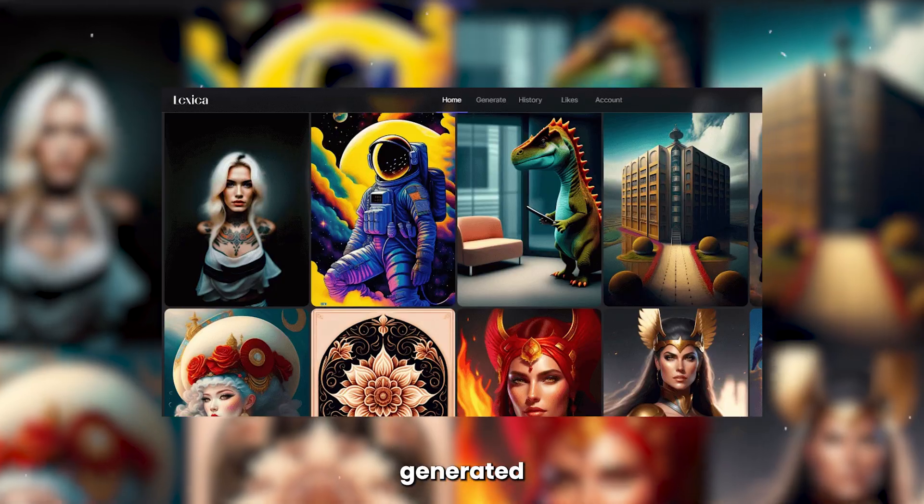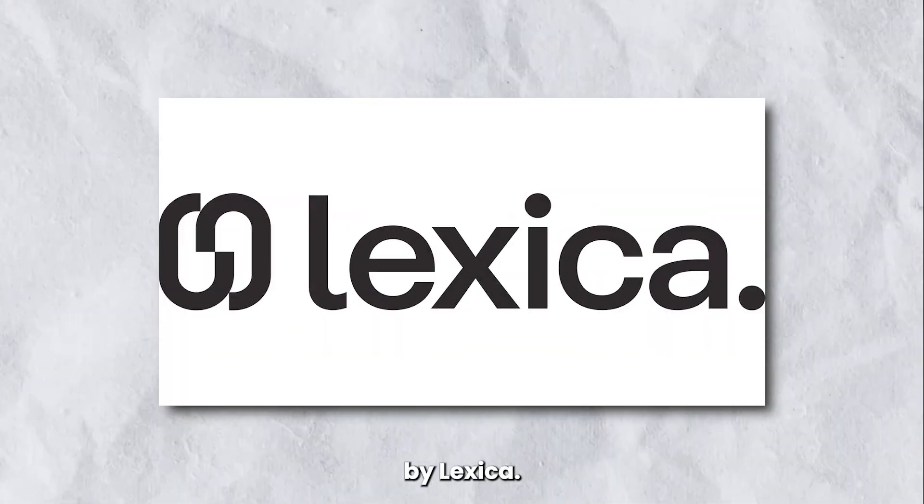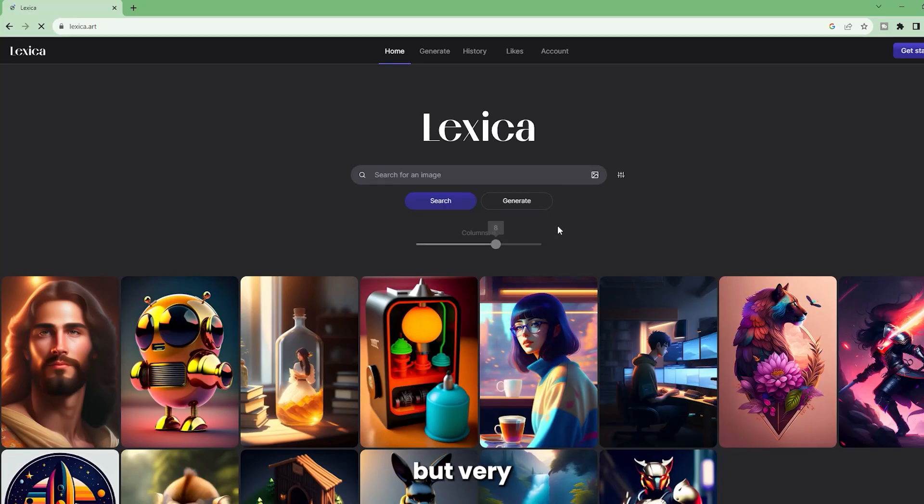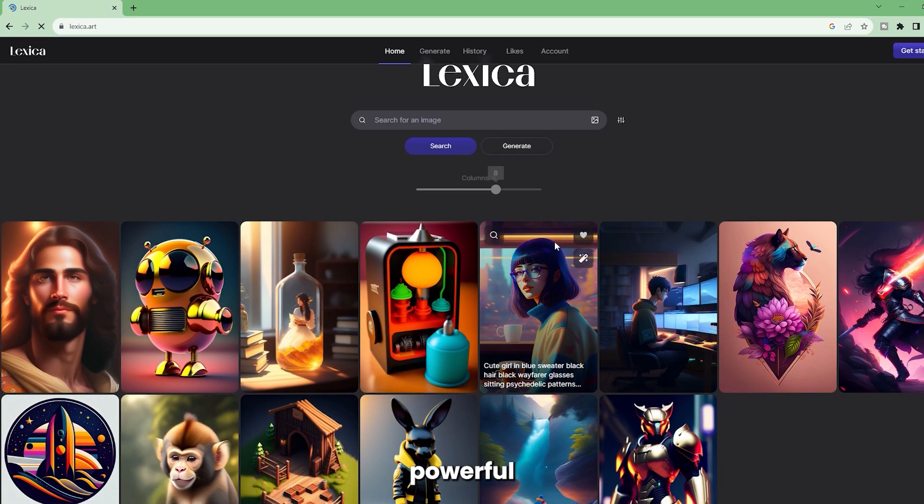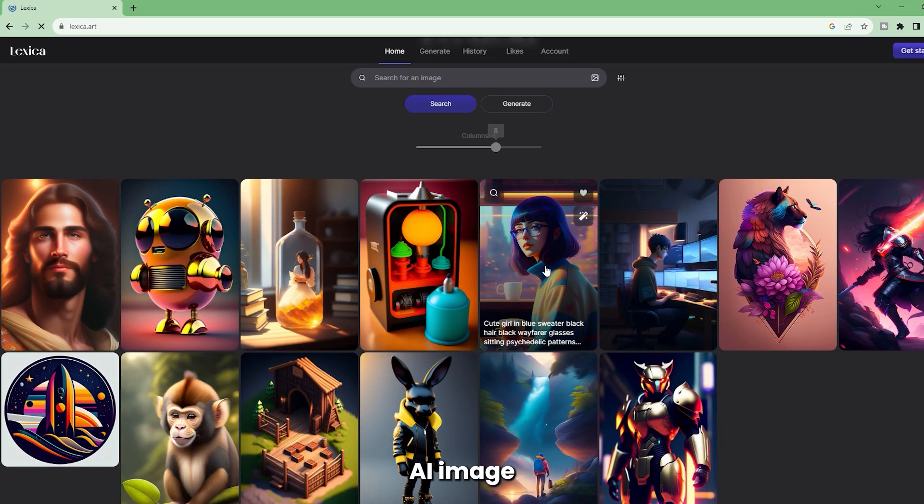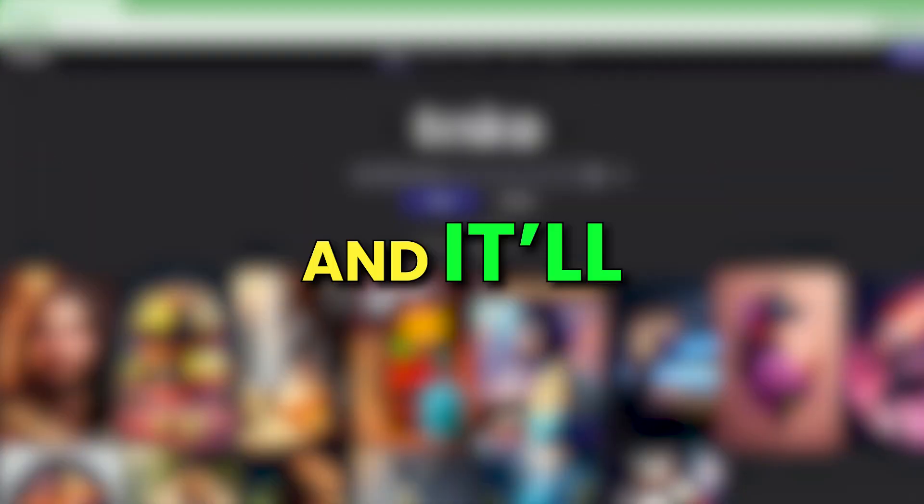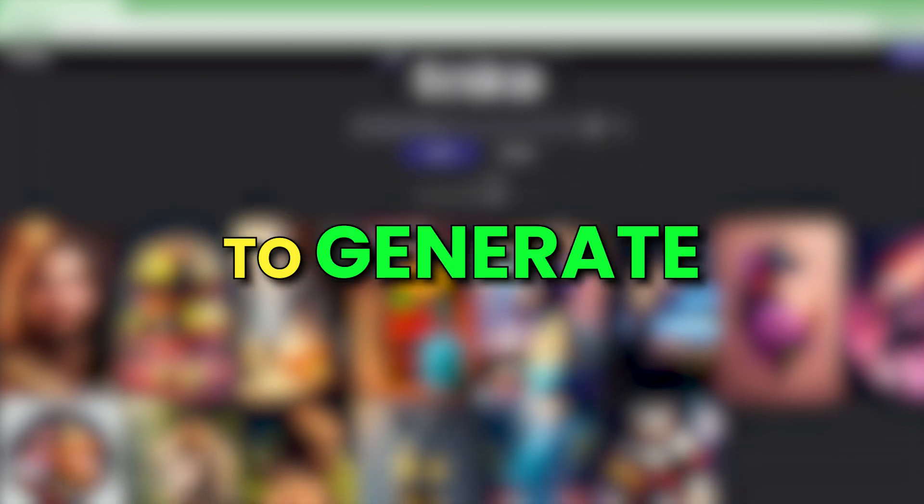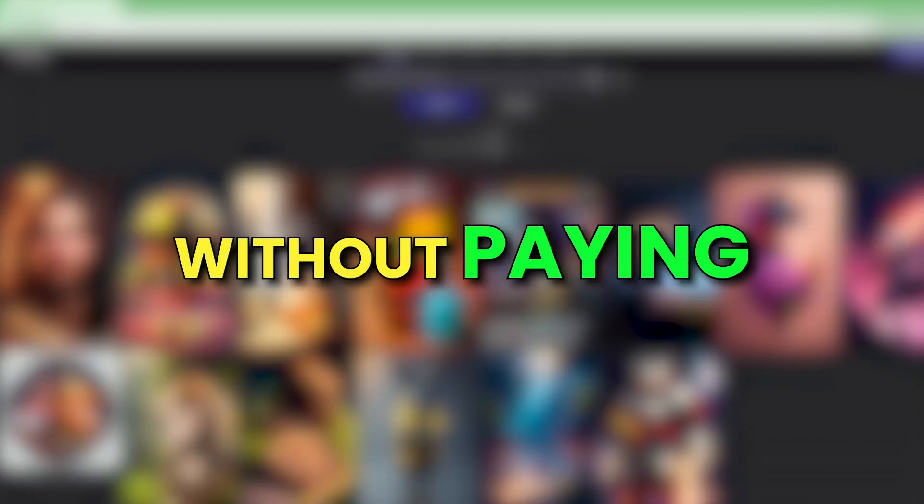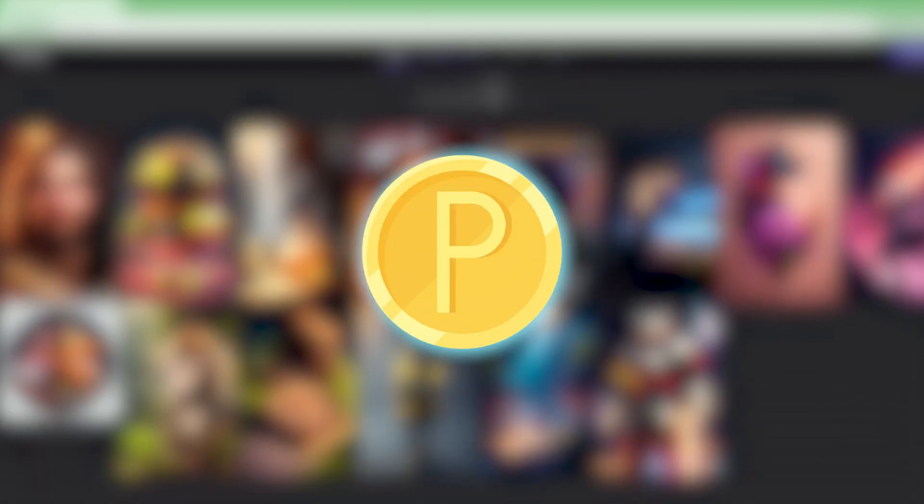These are all images generated by Lexica, a simple but very powerful AI image generator. And it'll allow you to generate 100 images per month without paying a single penny.